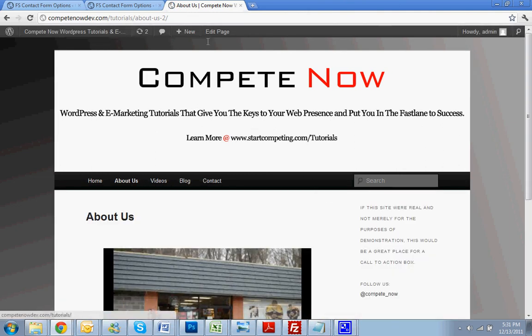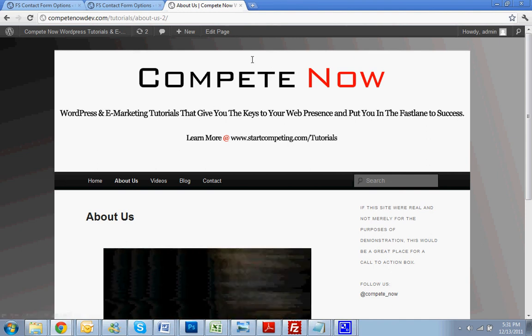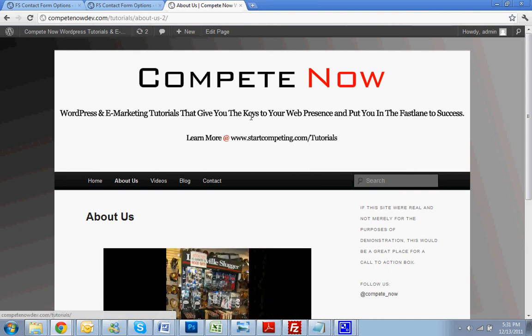Okay, so this has been another tutorial provided by CompeteNow. WordPress eMarketing Tutorials will give you the keys to web presence, putting you in the fast lane of success. Be sure to check out more on our website at startcompeting.com/tutorials.